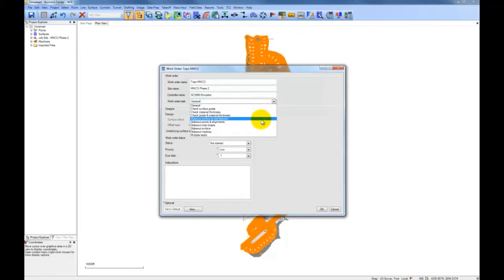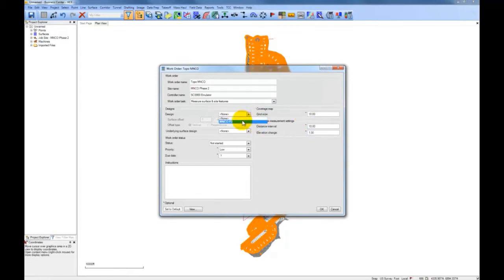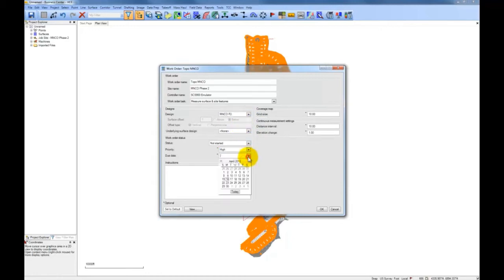In this work order, we are instructing our crew to topo the intersection. We set the task to measure surface and site features, set grid to 10, horizontal to 10, and vertical to 1. We select the correct surface design. The priority for this task is high, due date is tomorrow, and we give them instructions: measure as-built topo of the intersection.